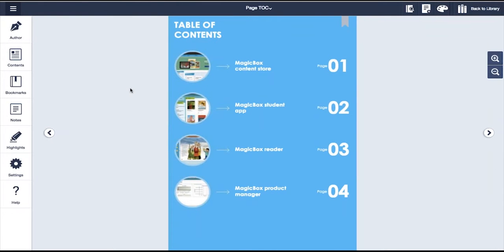In this video, we will take you through our online offline e-reader and show you how content is consumed in our platform.